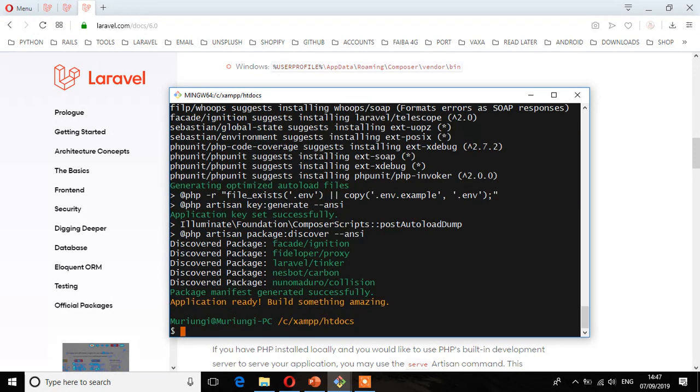So it has completed installing and it says application ready. Build something amazing. And that's exactly what you're going to do. So let's see the next step.